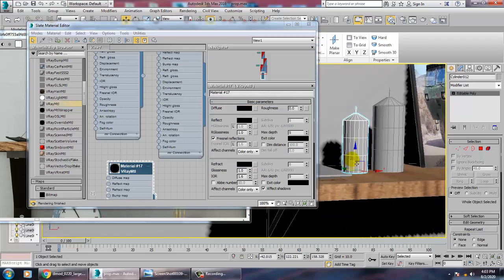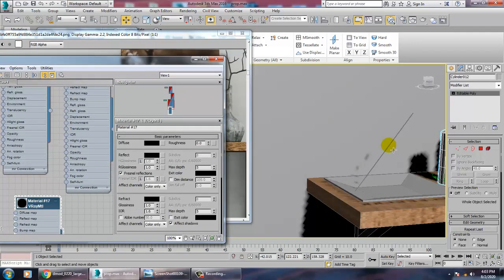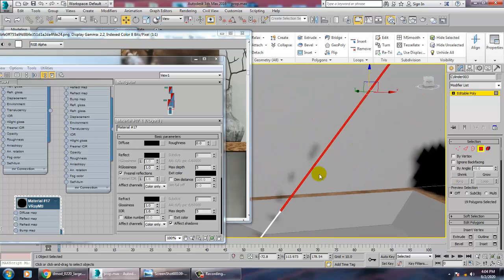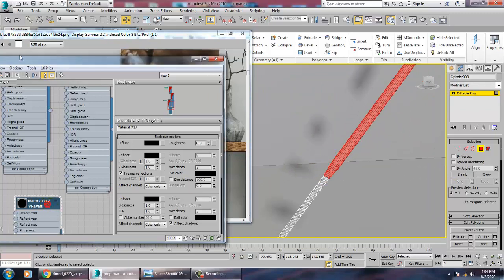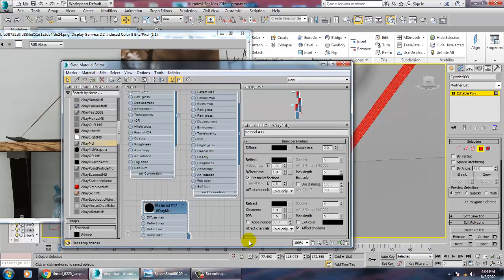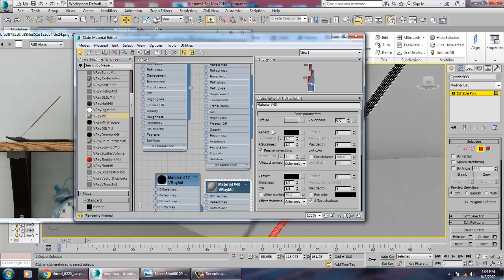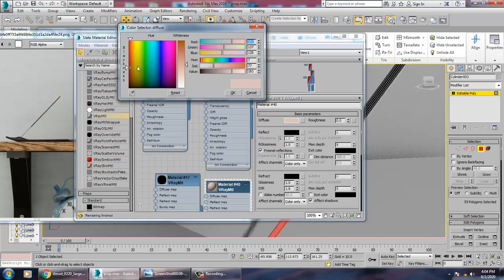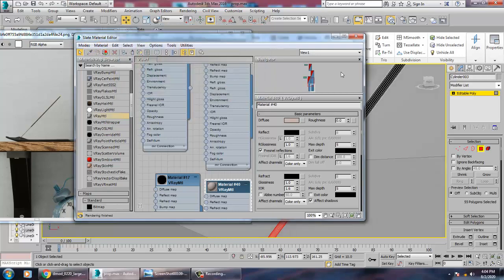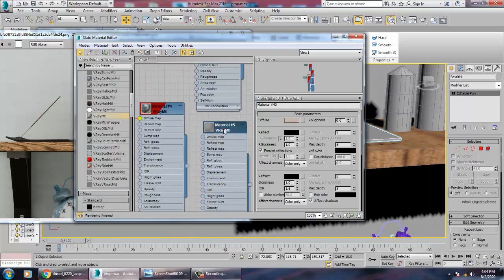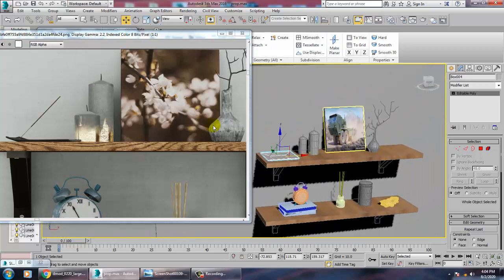Resize this, go into polygons, select all polygons and assign this color. Inverse the selection, then inverse again, apply a V-Ray material and give a light brownish color. Then assign a grayish color to this as well.